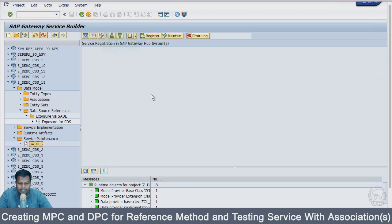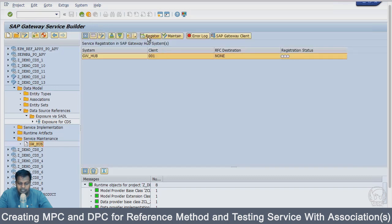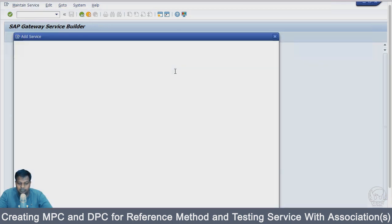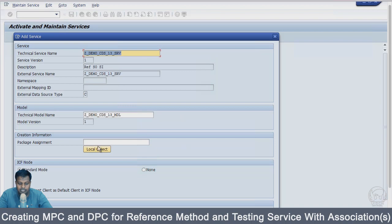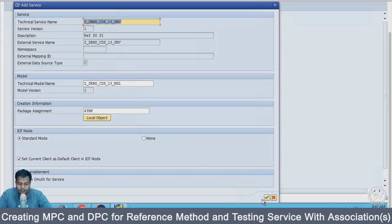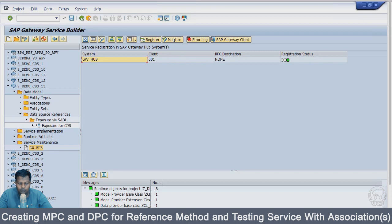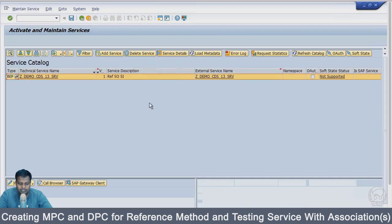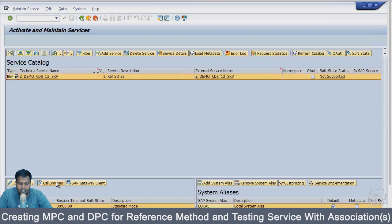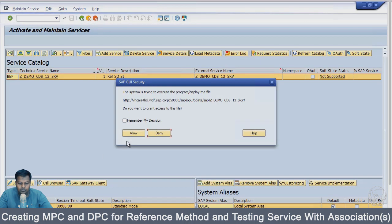Now I have to maintain the service or register the service. I will register it as local object and then go to service maintenance and browser to see metadata.